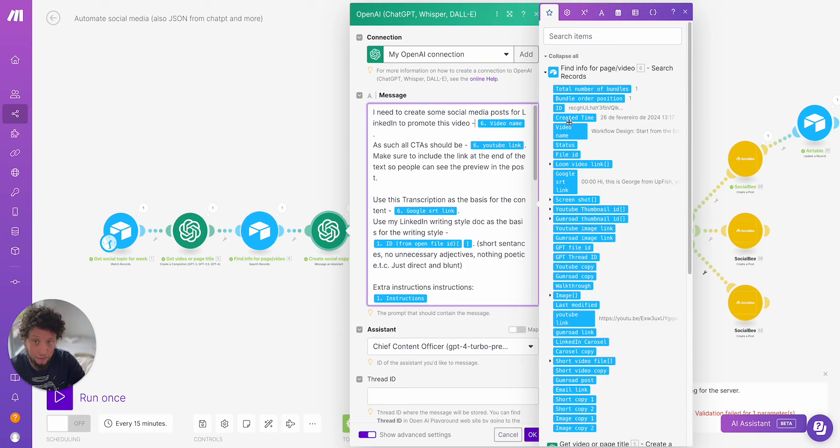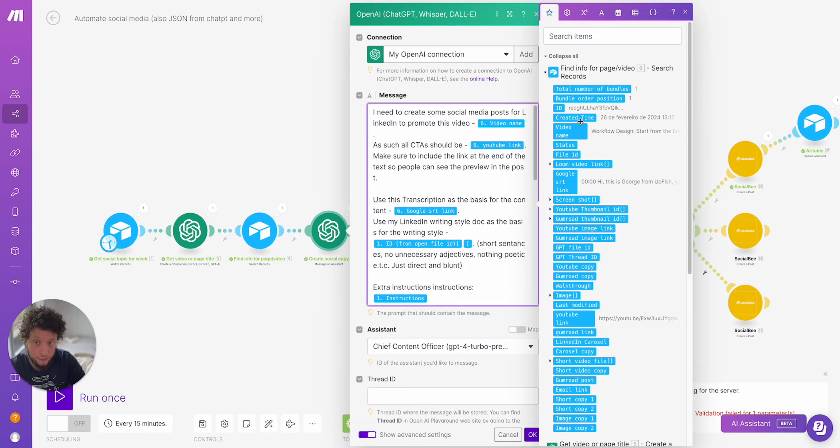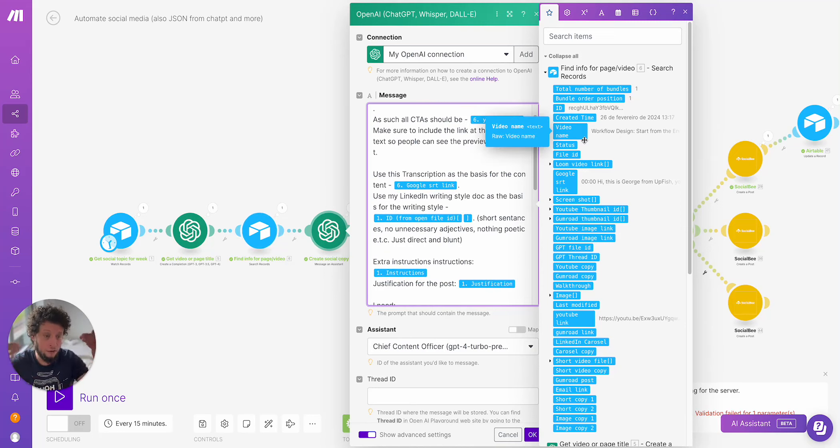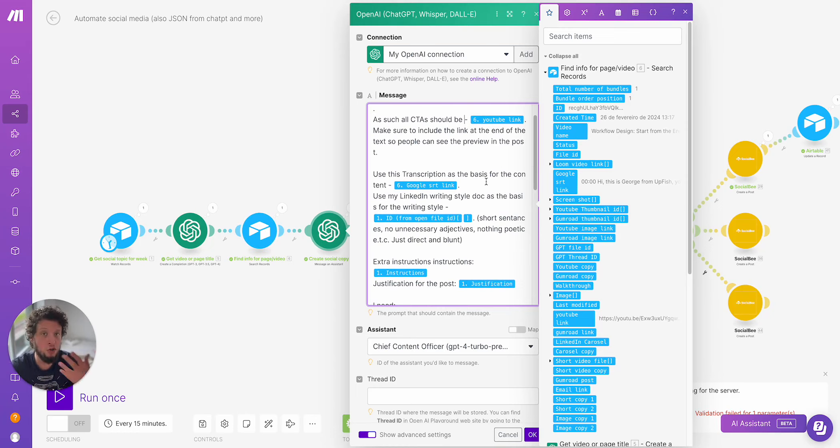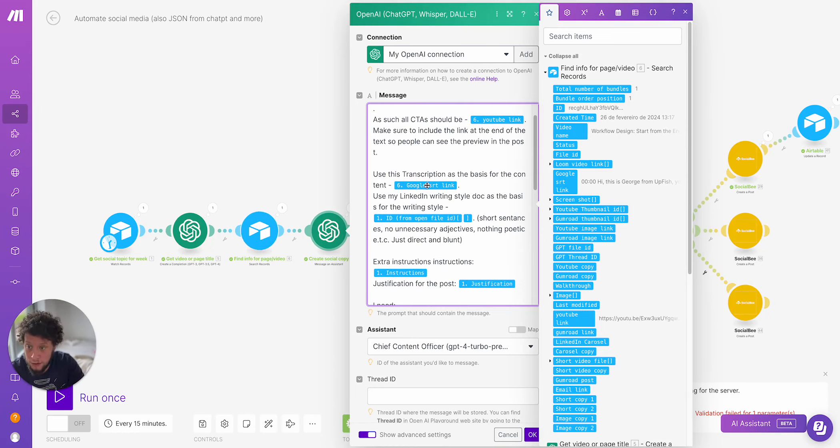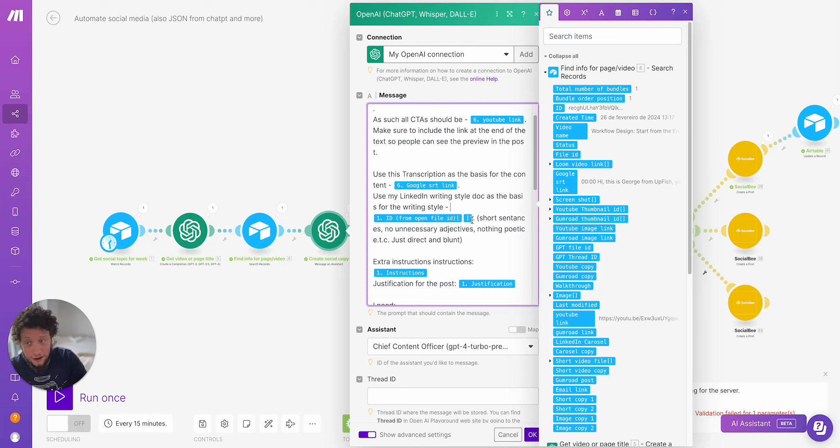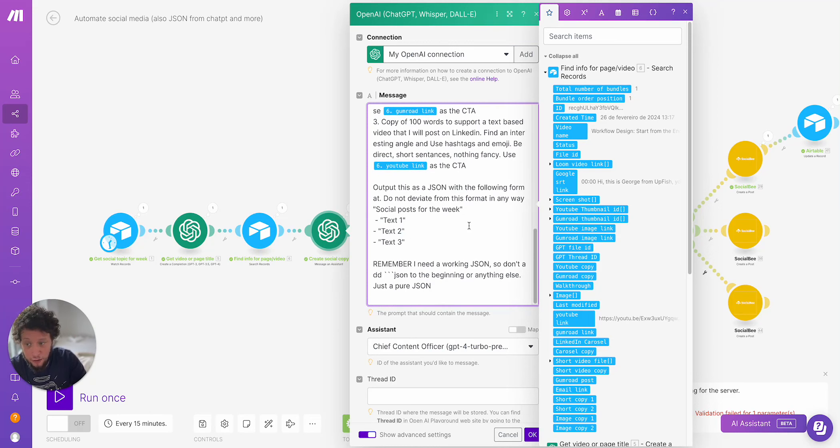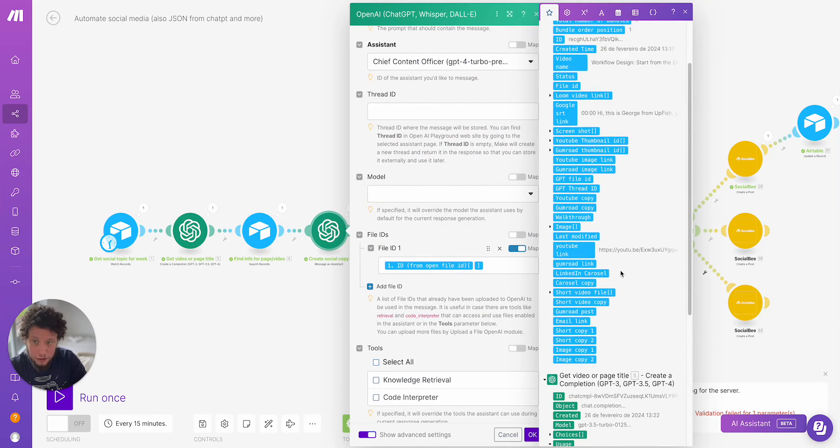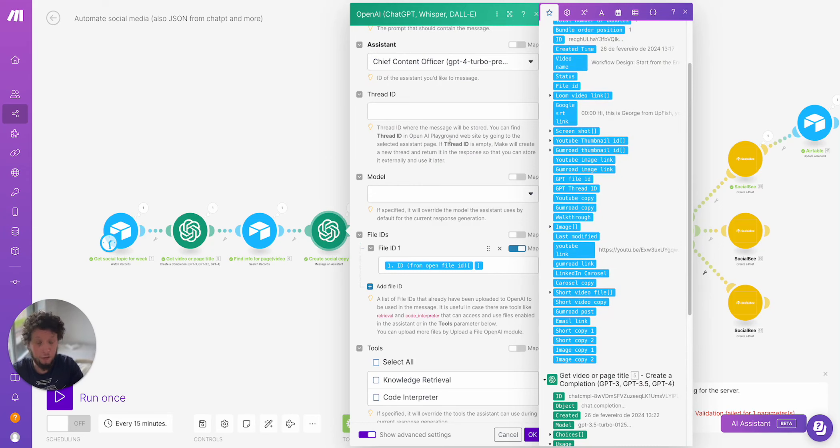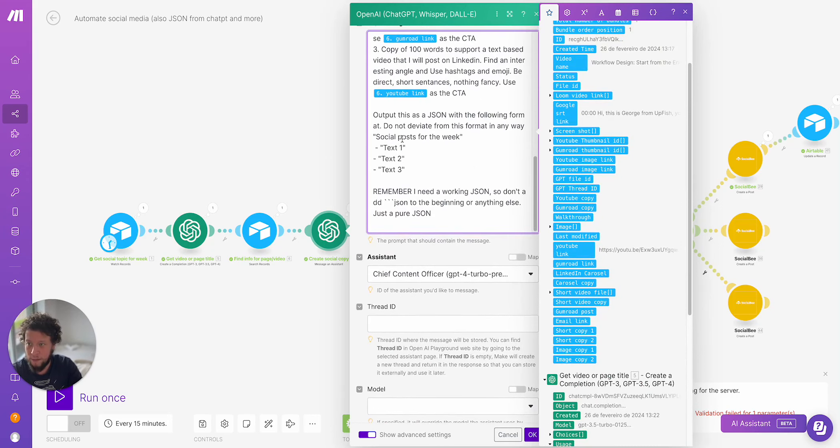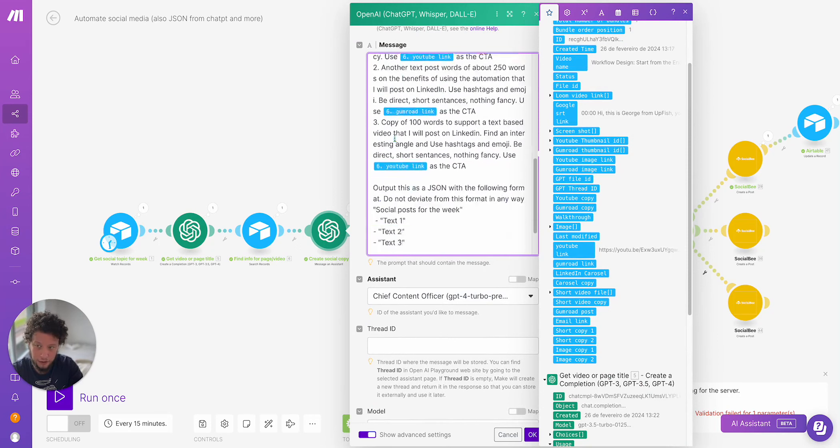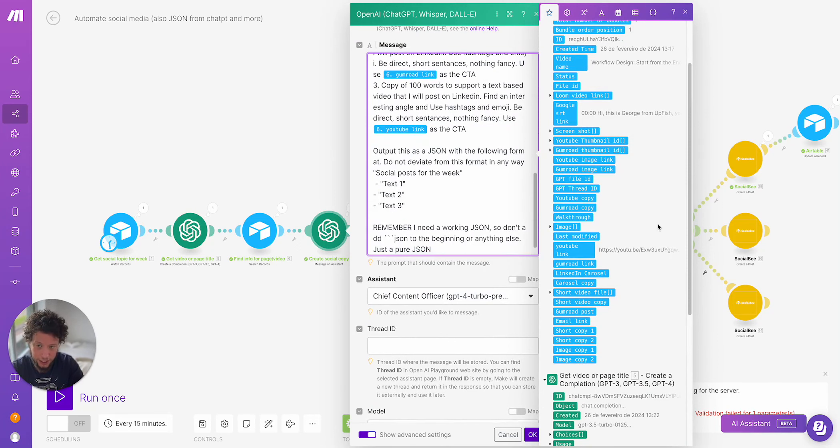So this one here, I'm asking it to create some social media posts for LinkedIn to promote video. So I'm giving it the video name from the Airtable record we found, all of the CTAs should have this YouTube link, which again is in the Airtable we found. Use the transcription. So in all of my content vault, I have the transcriptions, which using as close as possible, my original voice to make these social media posts. And then here use my LinkedIn writing style doc as the basis for the writing style. And then I've inserted an ID from a file.